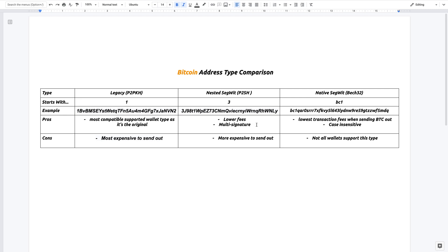This means that you require a certain number of people to sign off on a transaction. For example, for legacy, only you or one person would need to sign off on a transaction. But here you can opt in to have many people sign off on a transaction. That's one of the features of this.